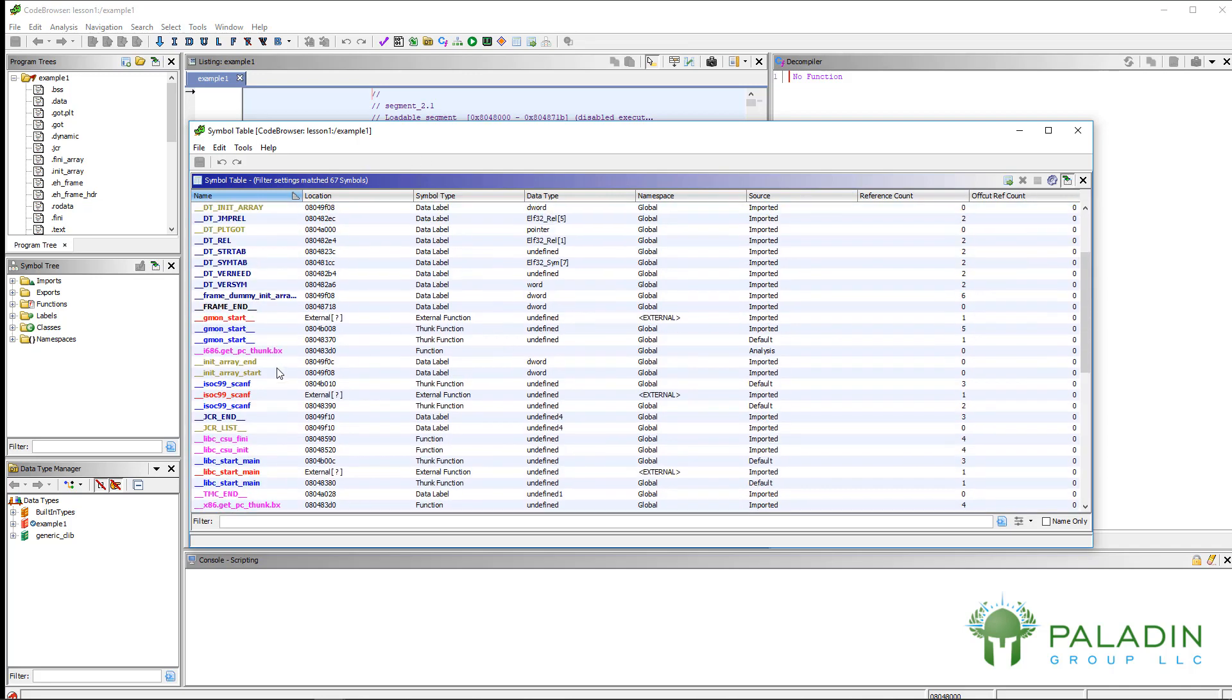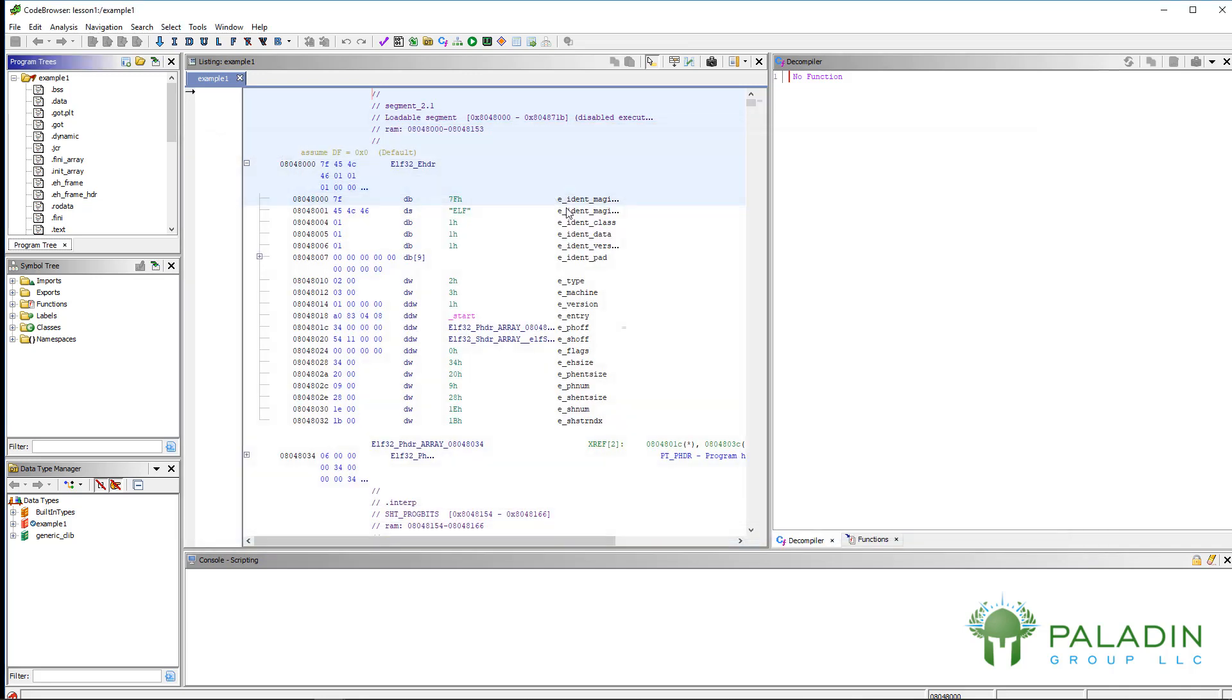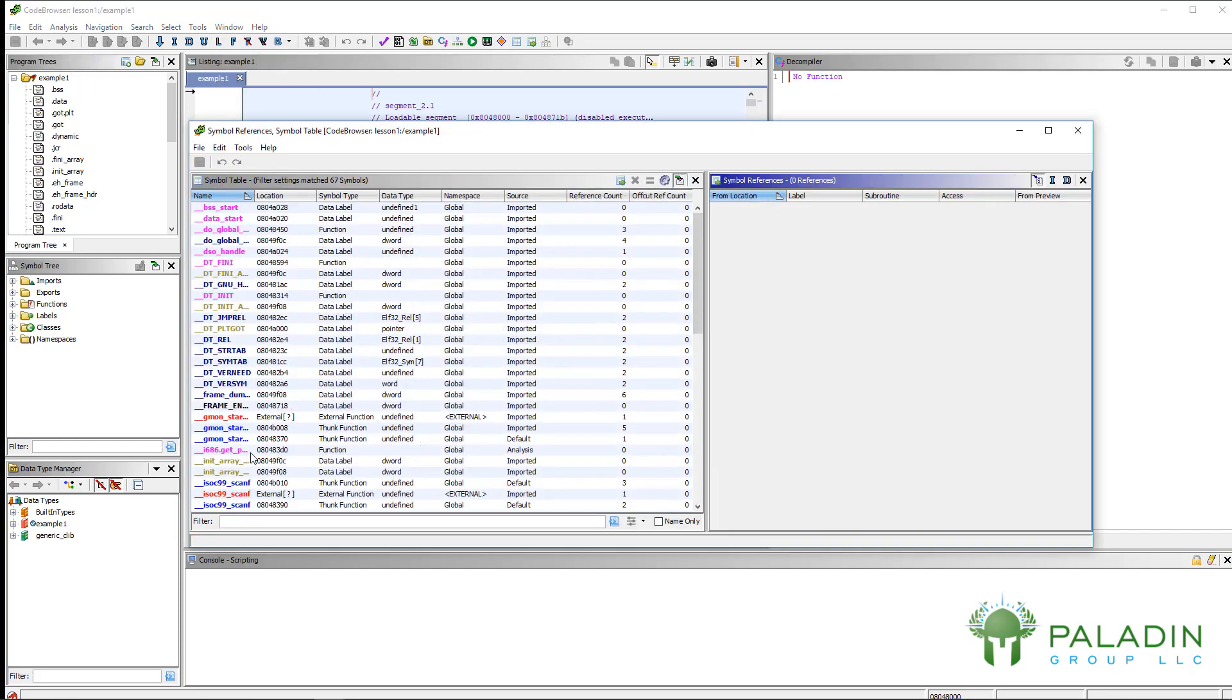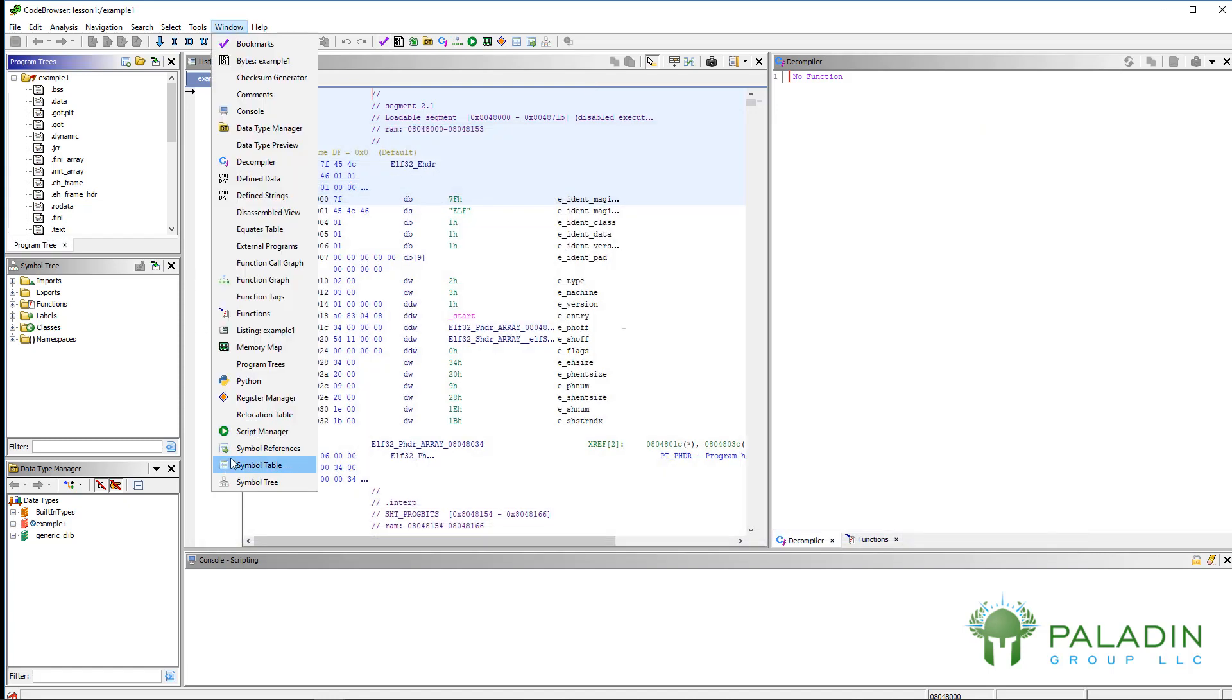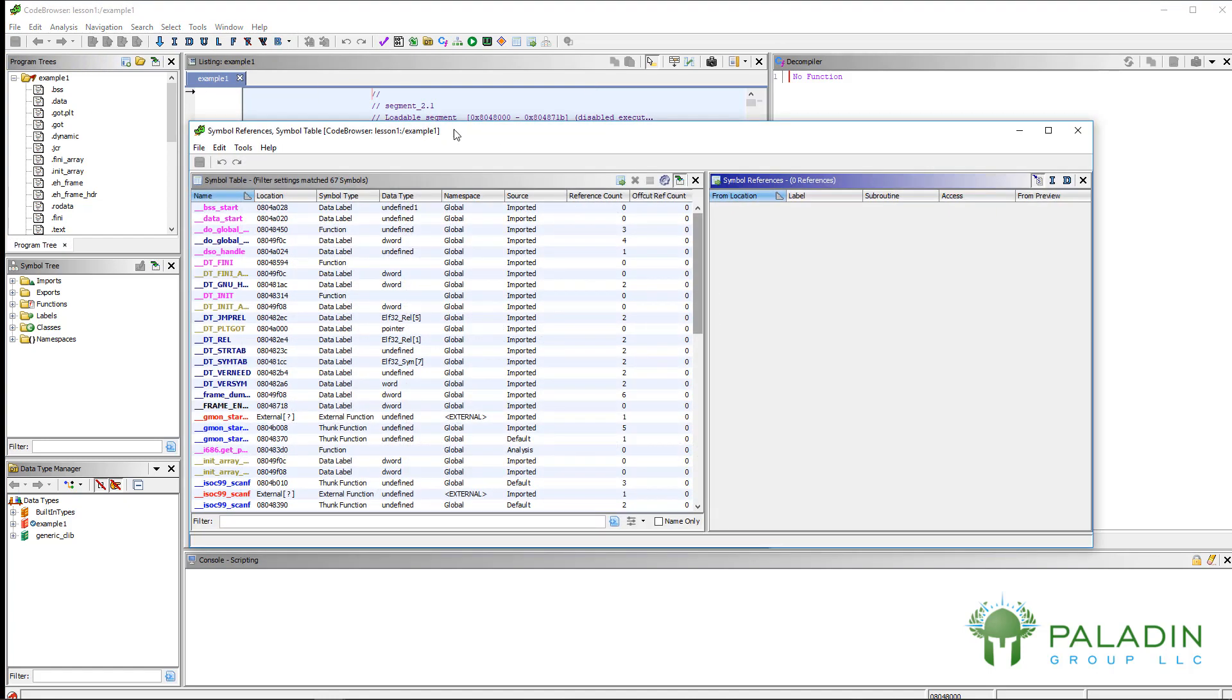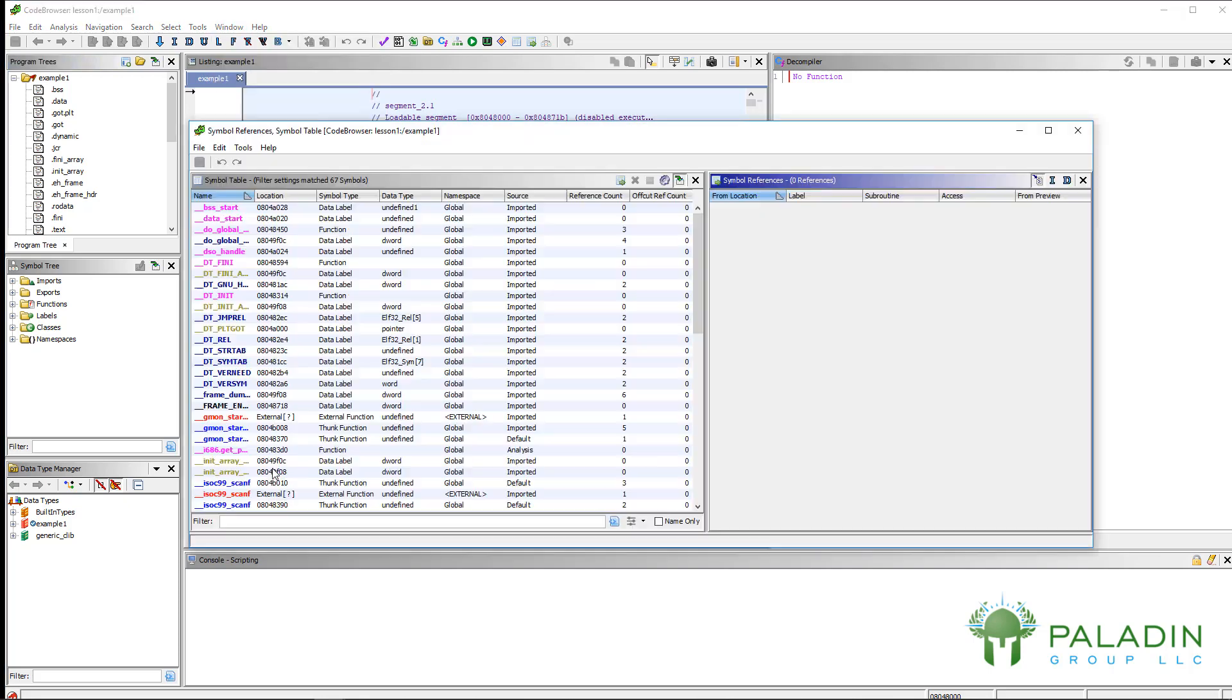But that's all well and good. If you look at the symbol references, it also has that table. So symbol references actually includes everything that symbol table has. So I do not know why there's a separate symbol table. It doesn't make sense to me.